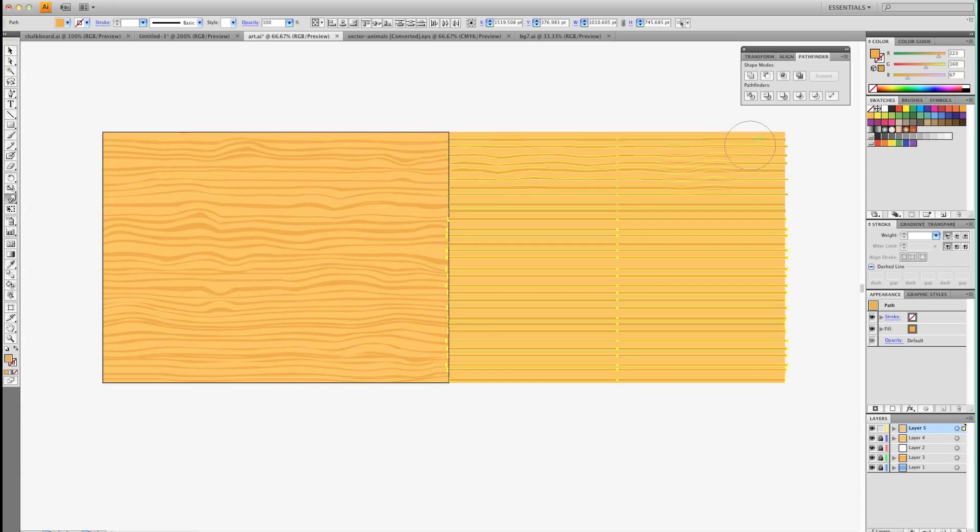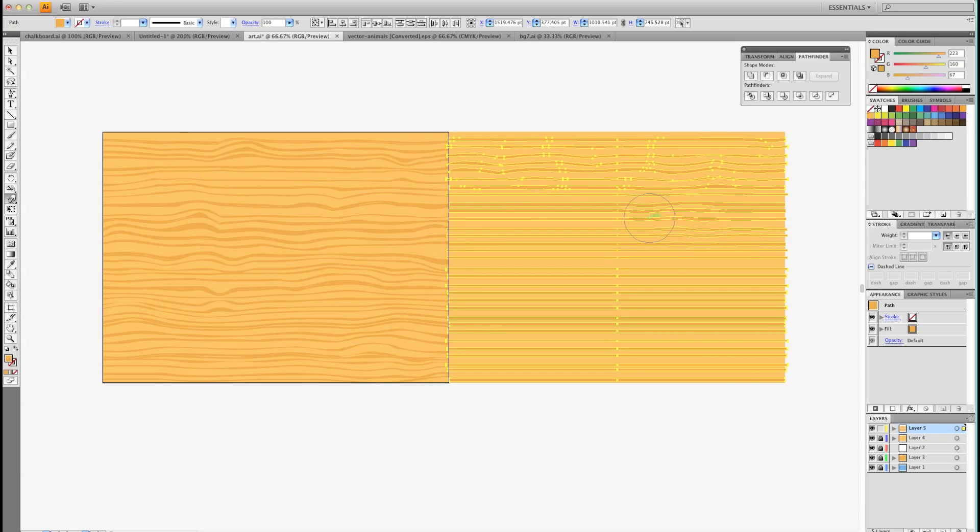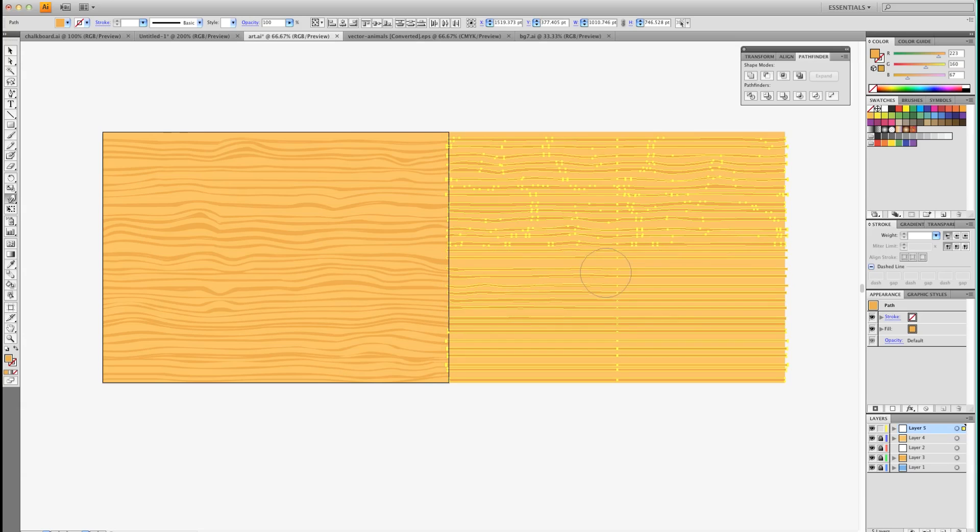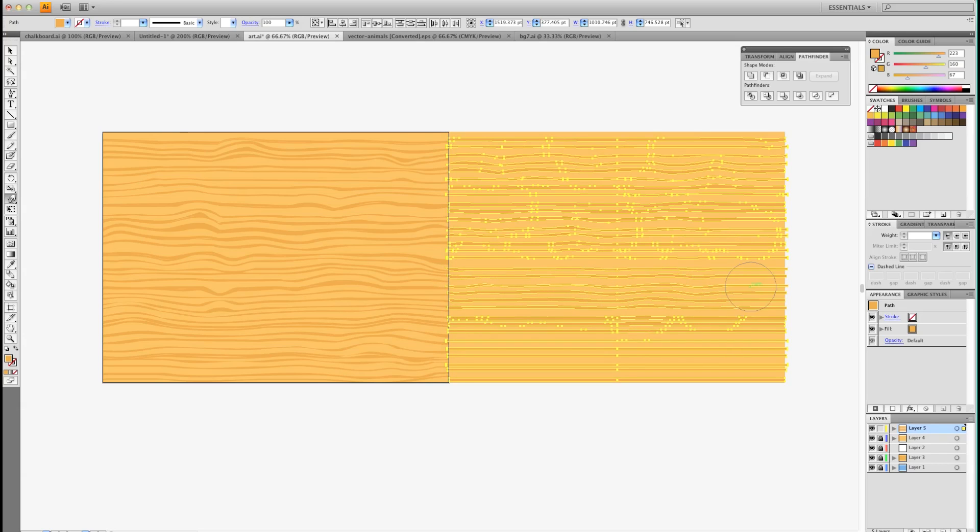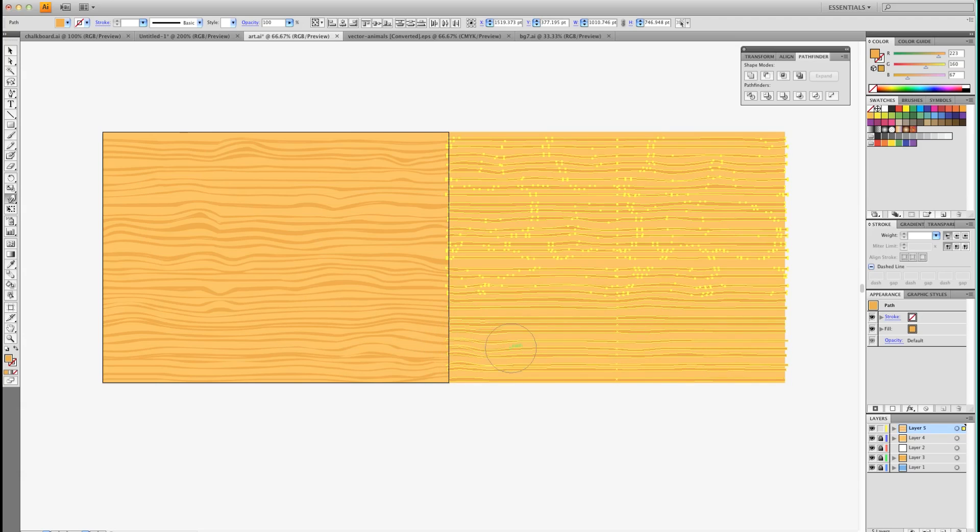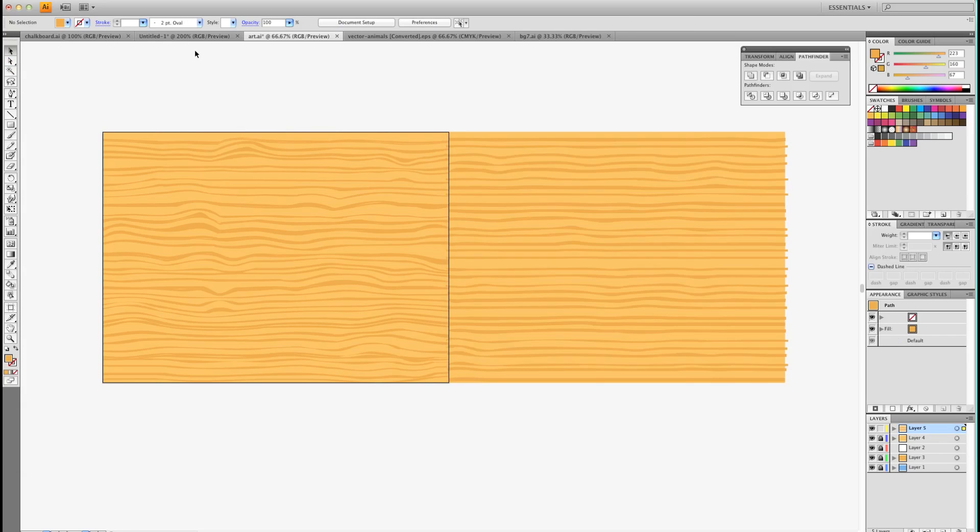You want it to look random because it's wood, it's not perfect. Once you're happy with that, I'm going to deselect so you can see what it looks like. So far so good.